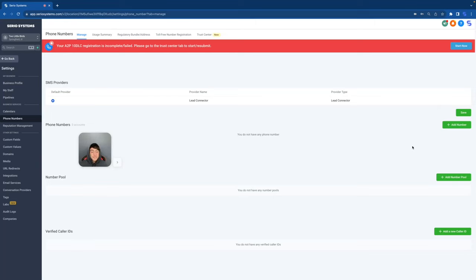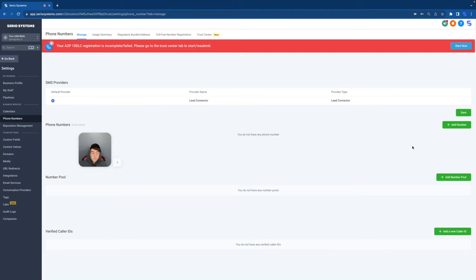So here comes A2P 10 DLC. And all this means is that you will now have to register any business that is sending out text messages. Now, don't worry. The registration is not that hard and we will be going through it right now in this video. But before I do, I want to give my thoughts on all of this in general.